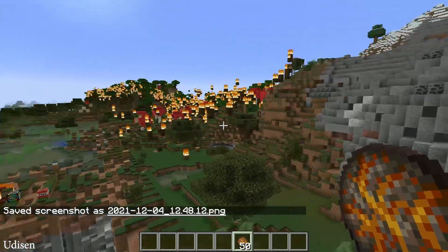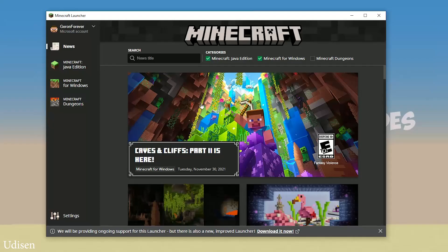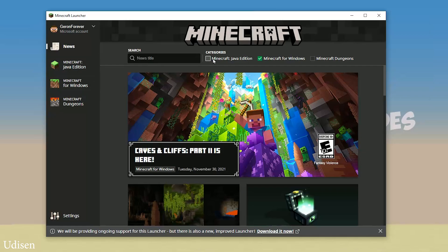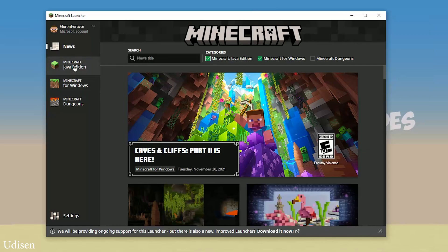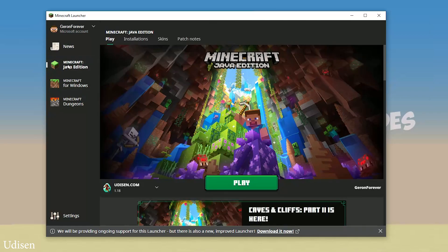And how you obtain this stuff, of course. As usual, open your Minecraft launcher. Activate Minecraft Java Edition here.